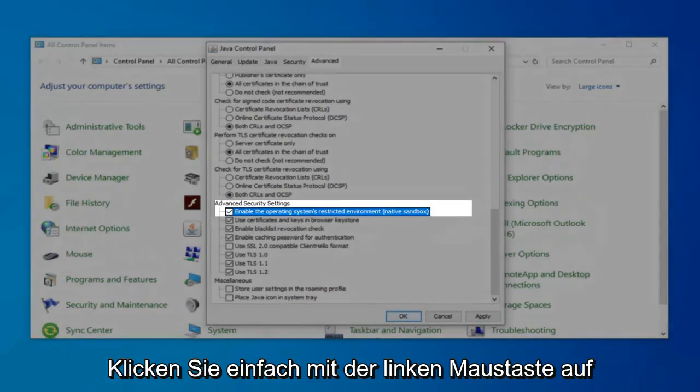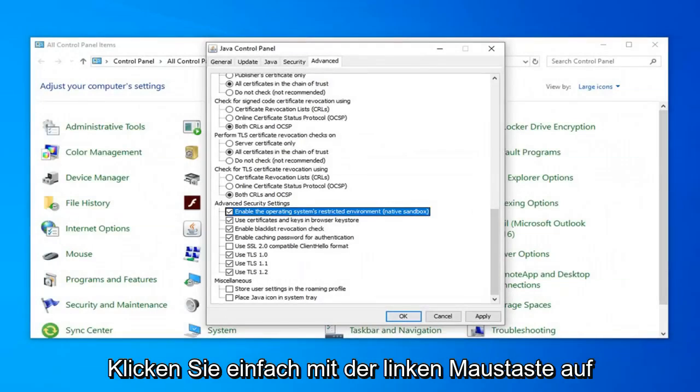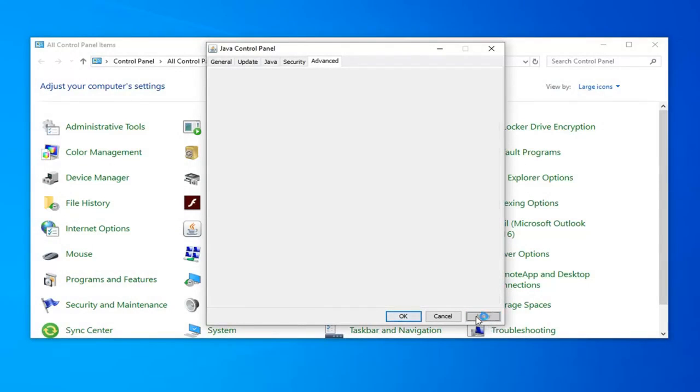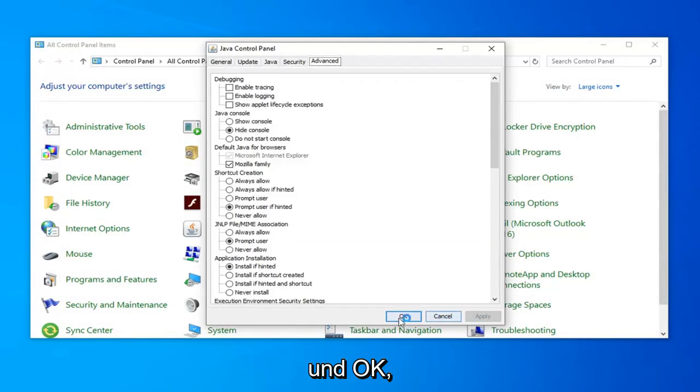Once you're done with that, go ahead and left click on Apply and OK.